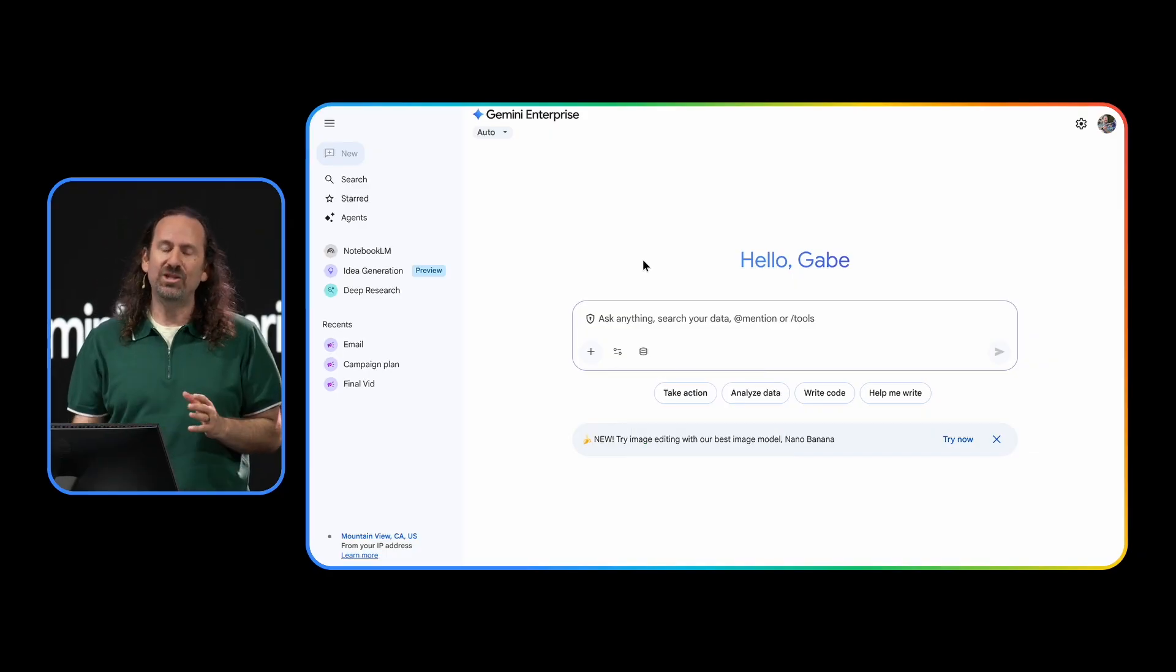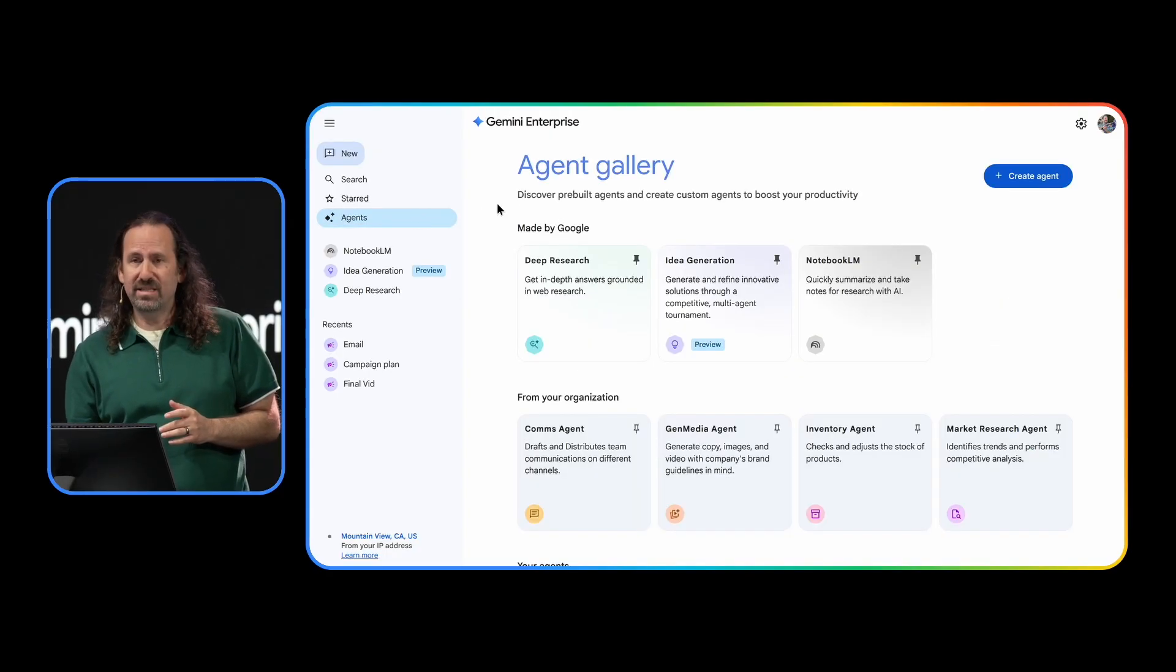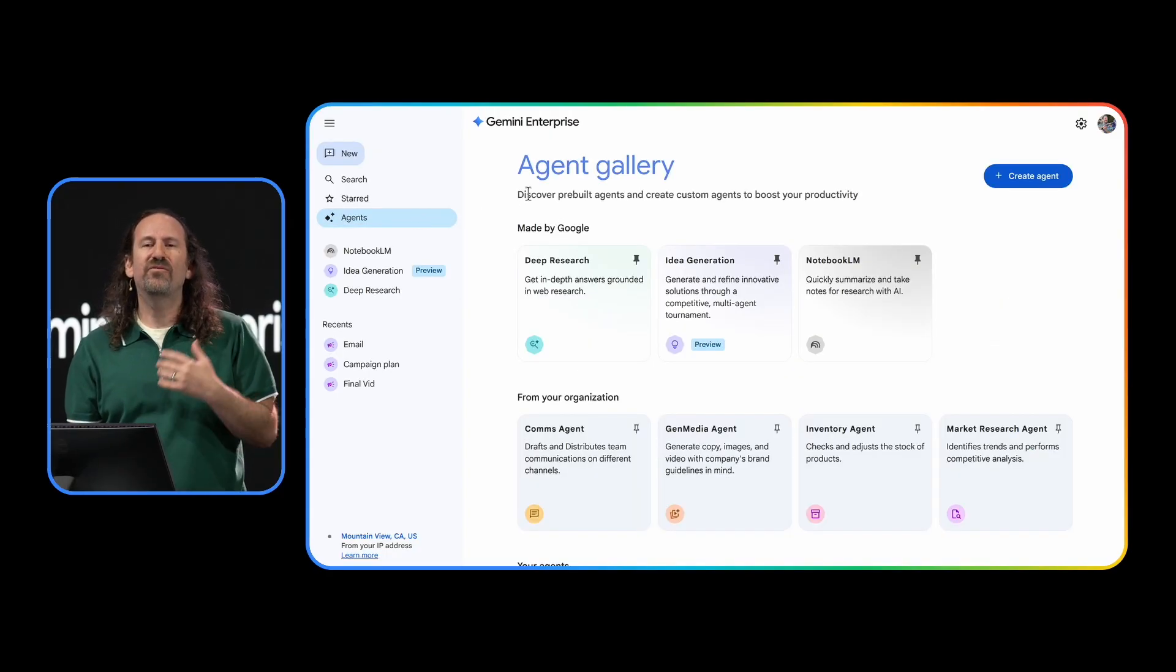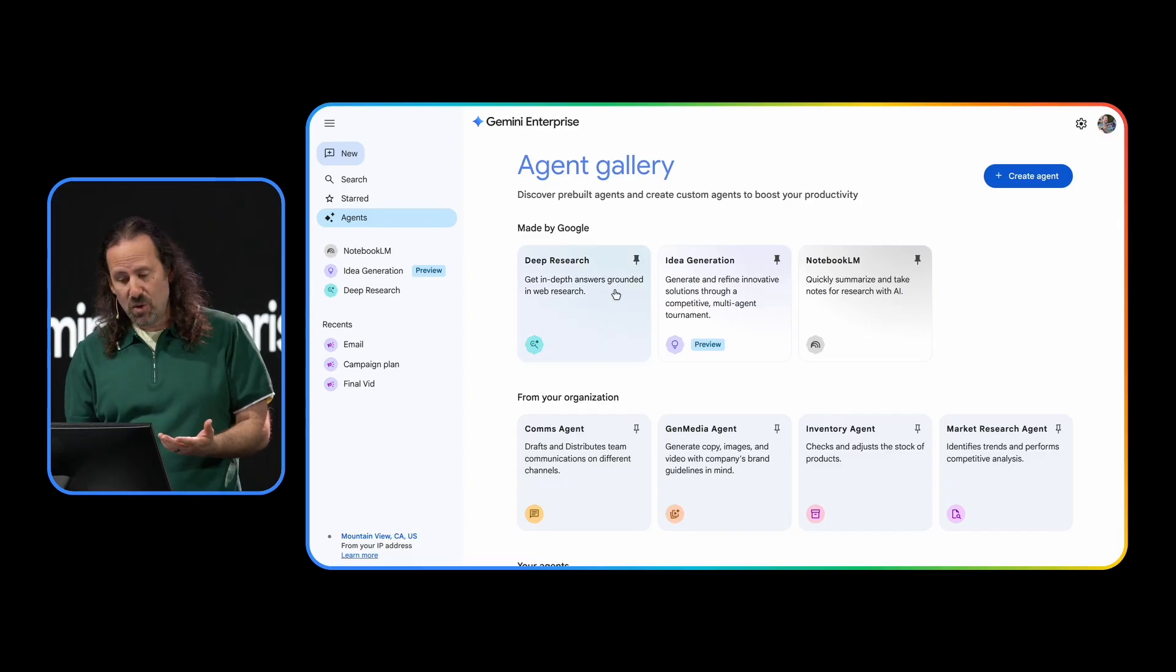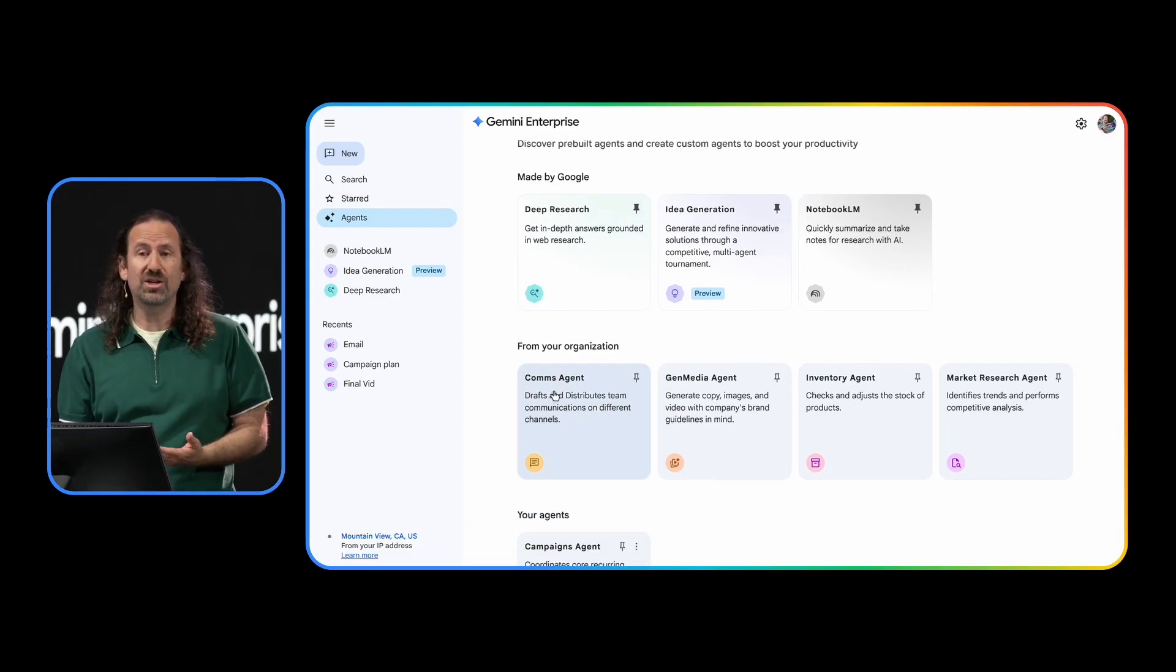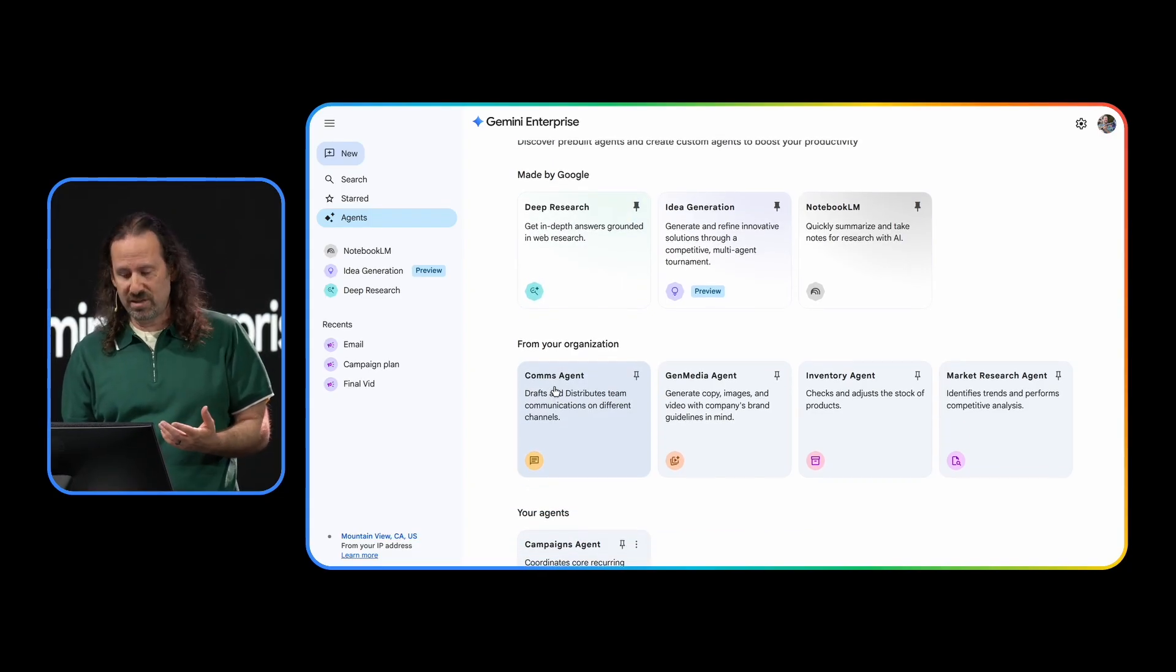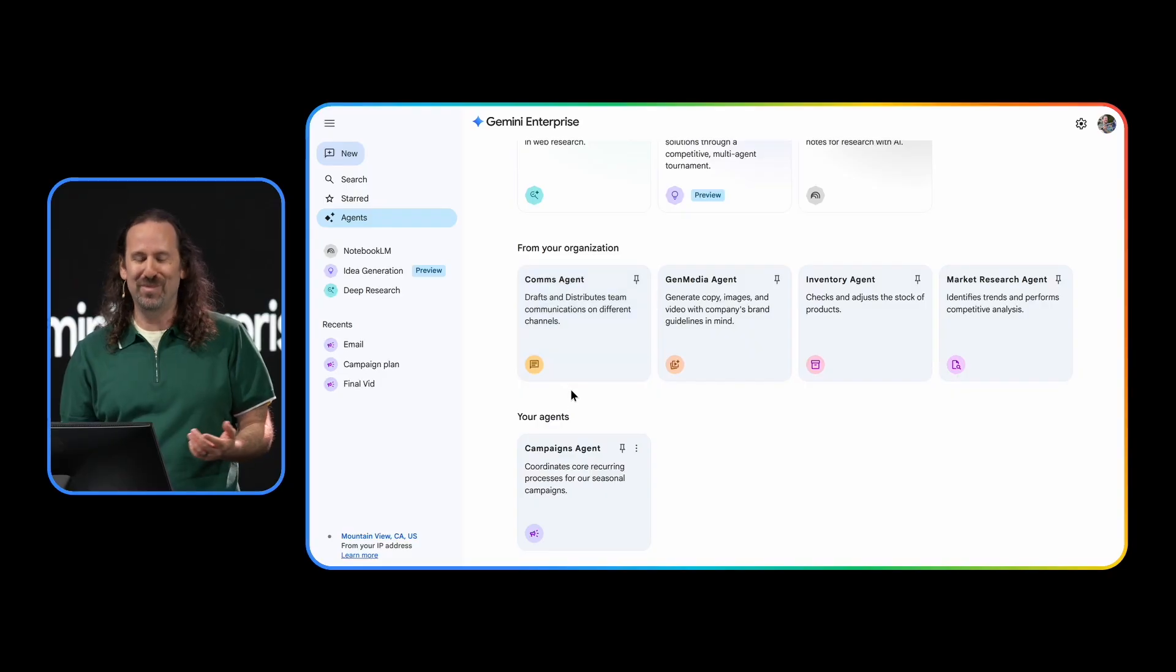In Agent Gallery, we can see a variety of agents: ones made by Google, ones built by our organization or by our partners, and the best part, agents that I've built myself.